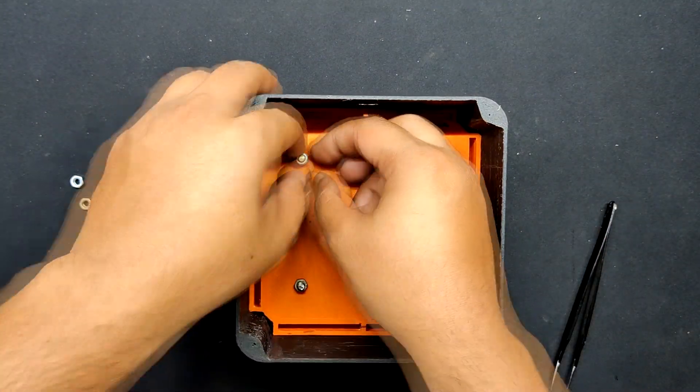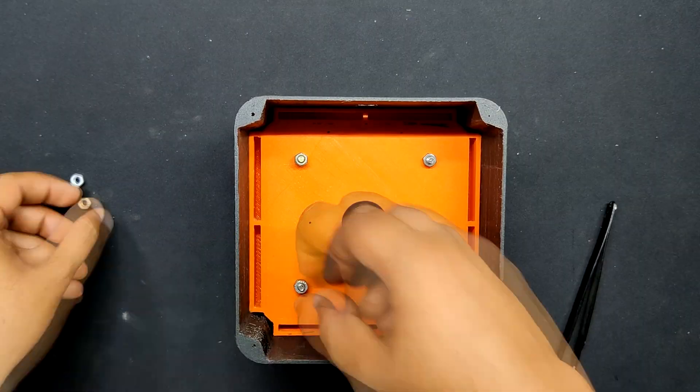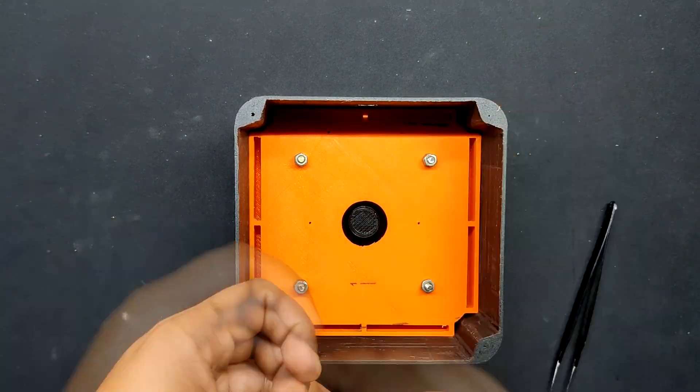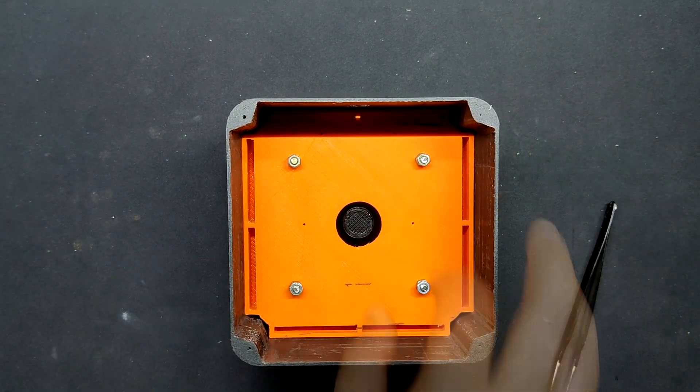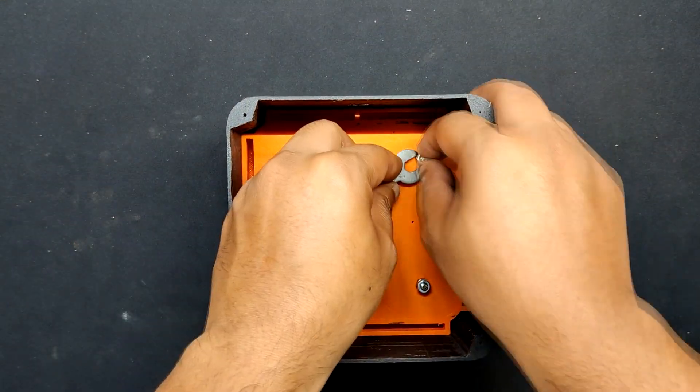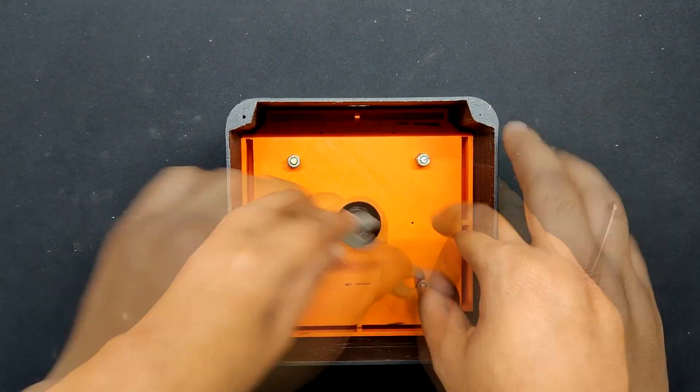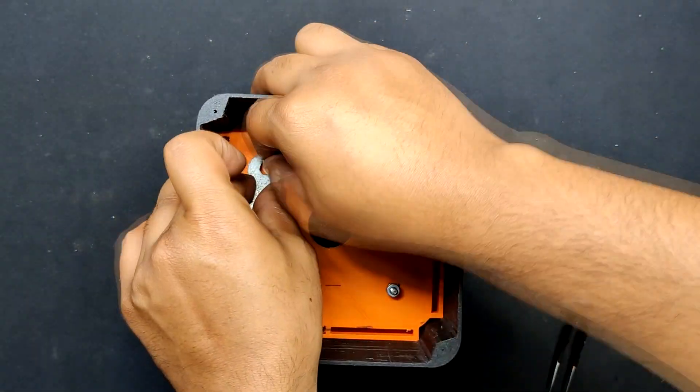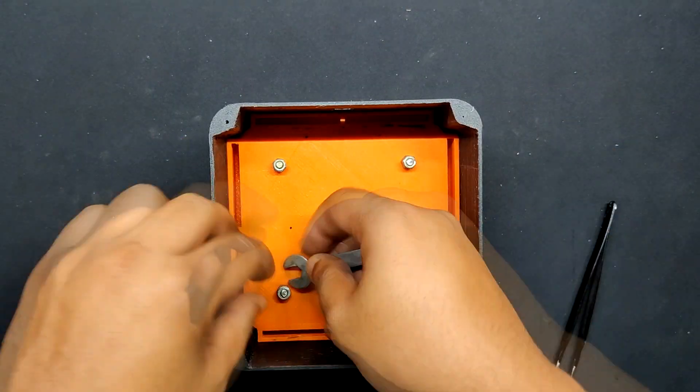We added additional four M3 nuts to ensure that everything was stationary and tight and they tightened against one another to prevent them from coming free.